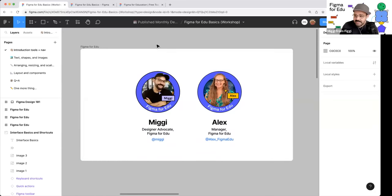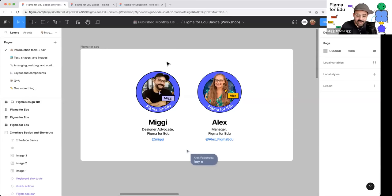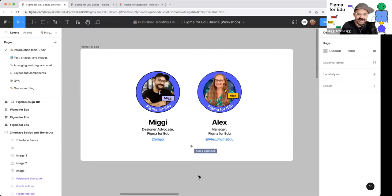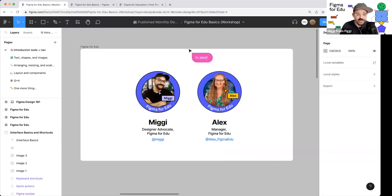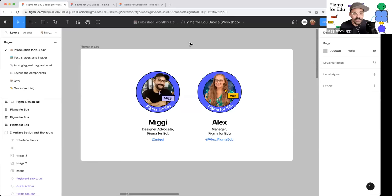Let's just do some introductions. I am Miggy, a designer advocate here at Figma, and I am joined by Alex. You can see Alex is in the file with me — she's saying hey to everyone. Figma is a place where you get to be collaborative and work with others. So it's so much more than just design; it's all about collaboration, productivity, and just working with folks.